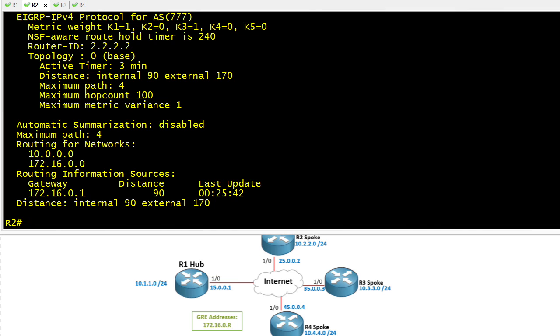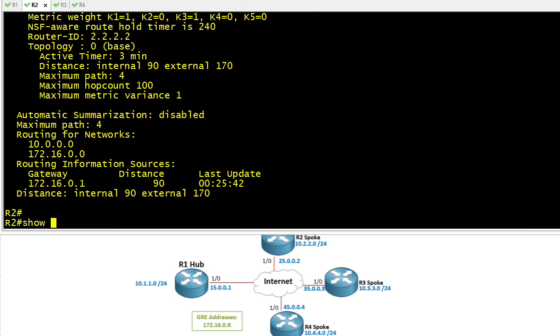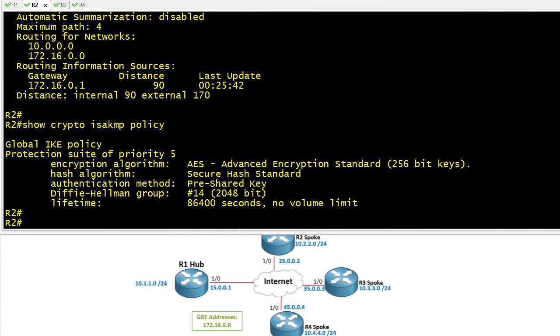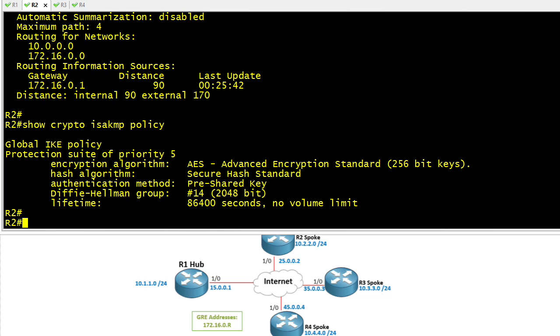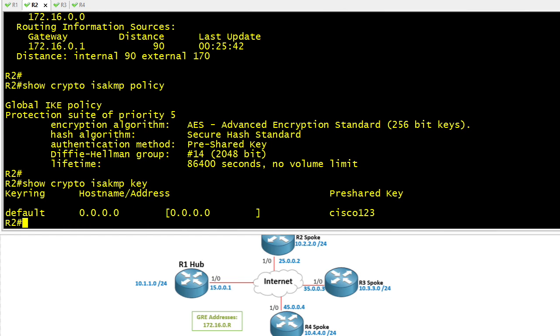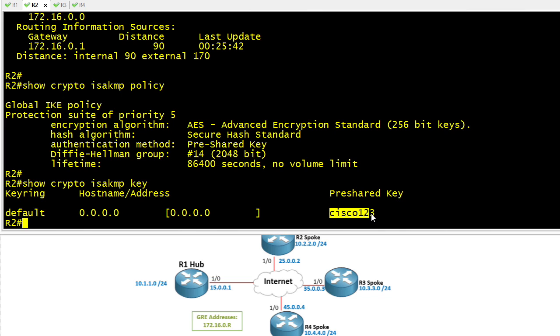Because IPsec is also running on top of this, if we wanted to validate our crypto ISAKMP policies, we could do a show crypto ISAKMP policy. We need to have compatible ISAKMP phase 1 policies across all devices participating in the DMVPN. In this policy, it states we're going to use a pre-shared key for the authentication of ISAKMP phase 1. If we want to see what that key is, we could do a show crypto ISAKMP key, and that'll show us all the keys we have configured. The all zeros is a wildcard saying I'll use this key with anybody, and the actual key value is Cisco123.